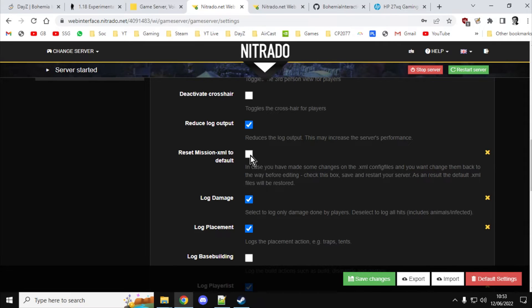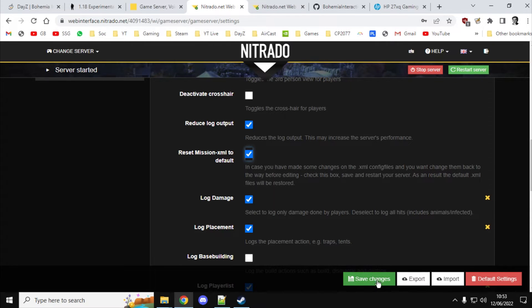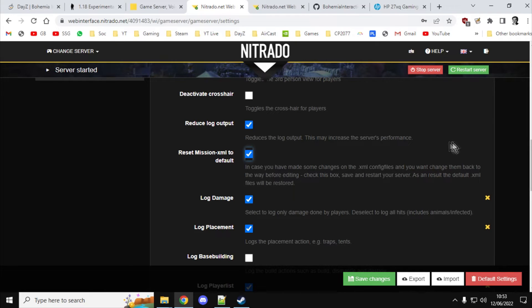So all you need to do is you just tick Reset Mission XML to Default and then you would save. Then you would restart your server and it would go through that whole cycle. And then when it's done, untick it and then save it.